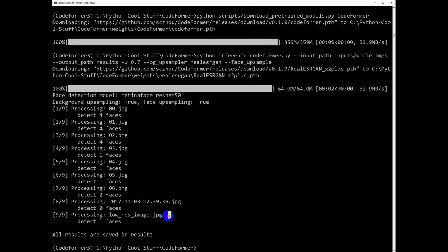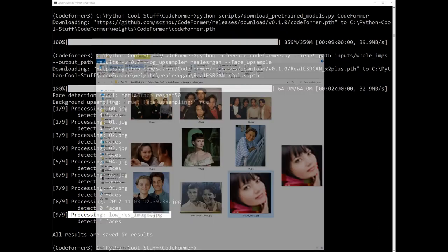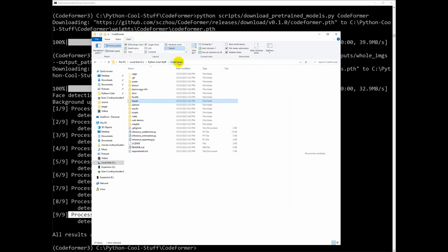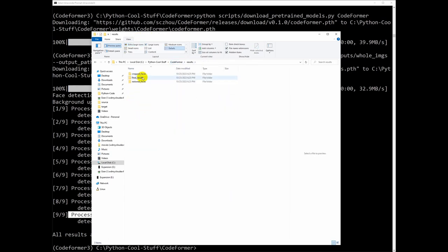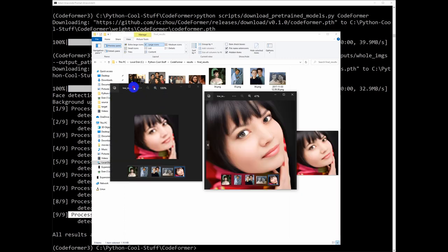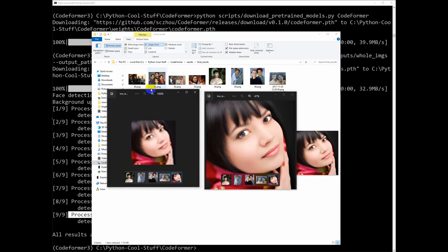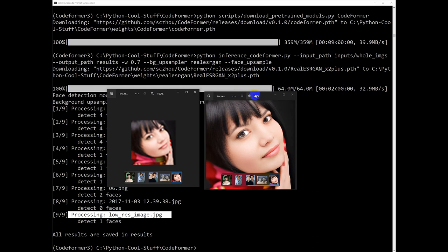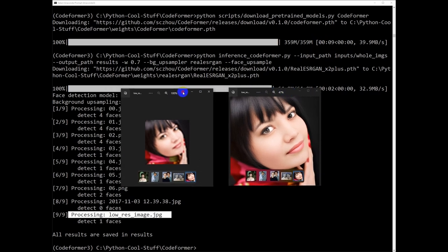Now we are done. Let's see the results. This is our low resolution image. Let's go to the results folder — you can see the final result. This is the new upscaled image. As you can see, it's a fantastic result. On the left is the original and on the right is the upscaled one. Very nice outcome and results.